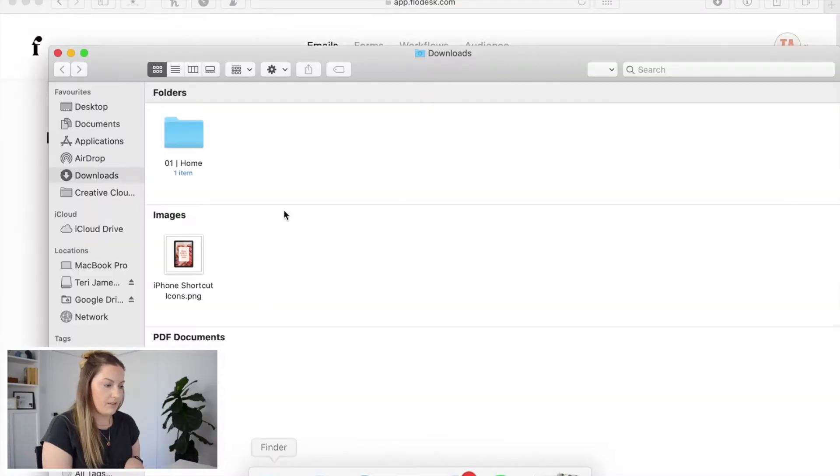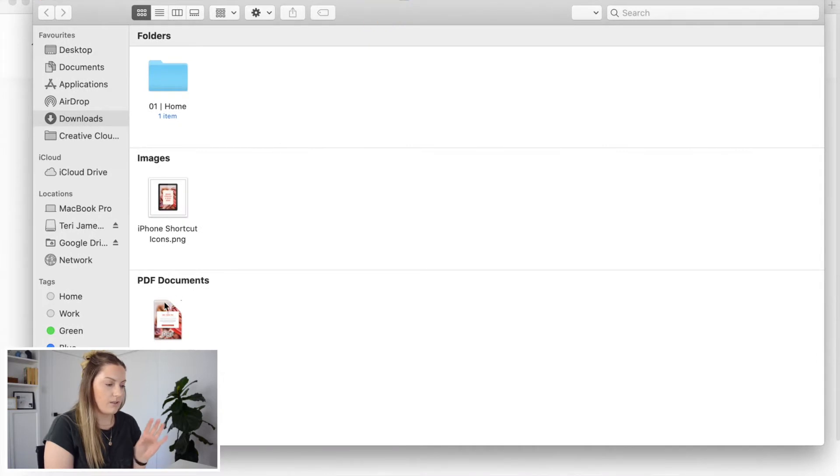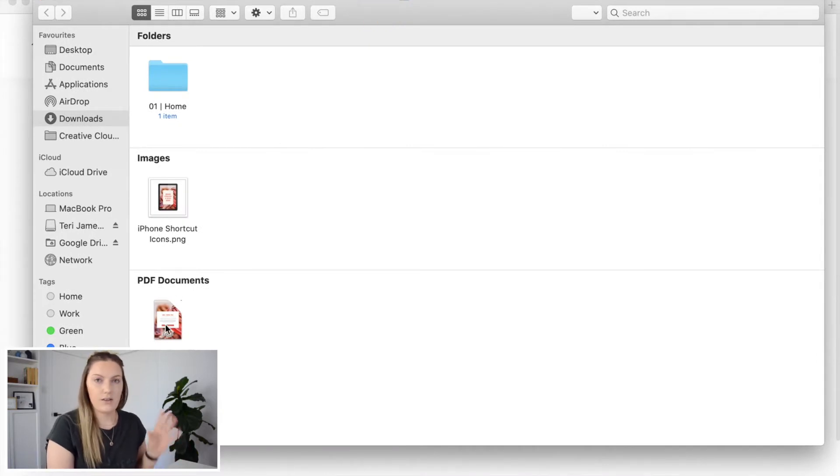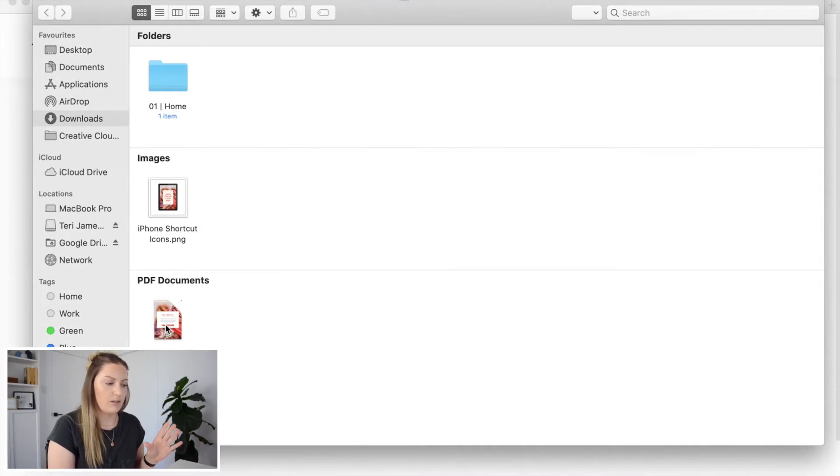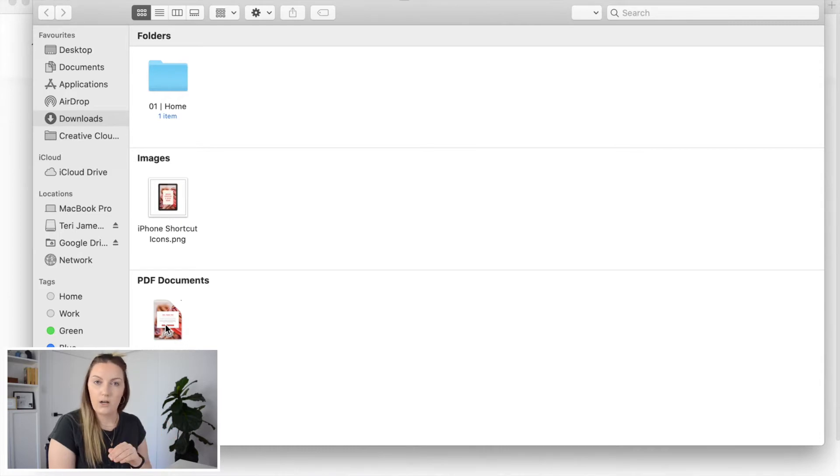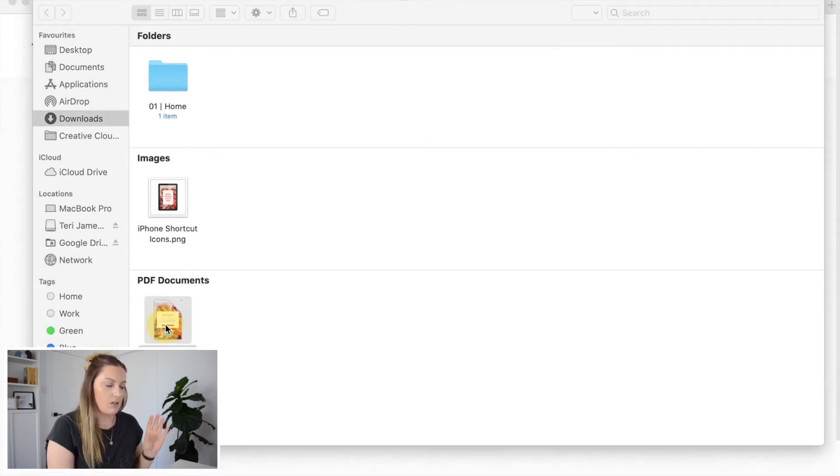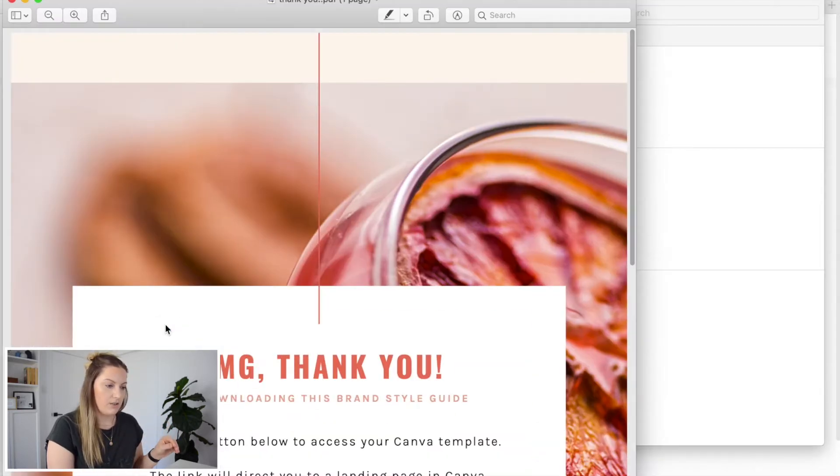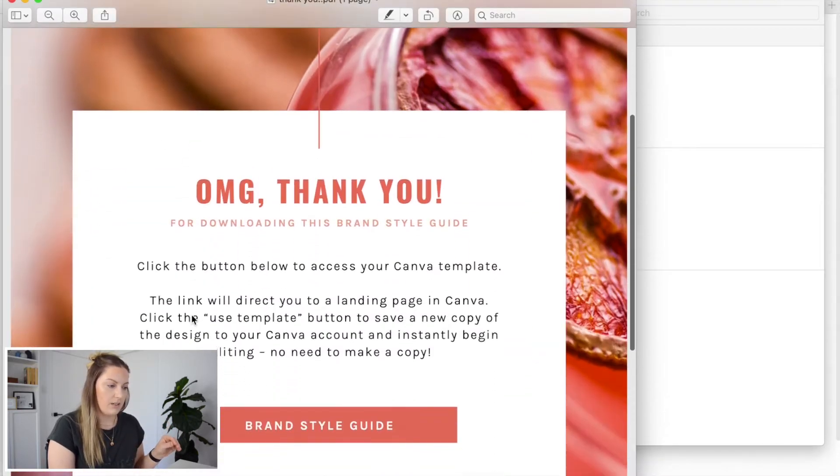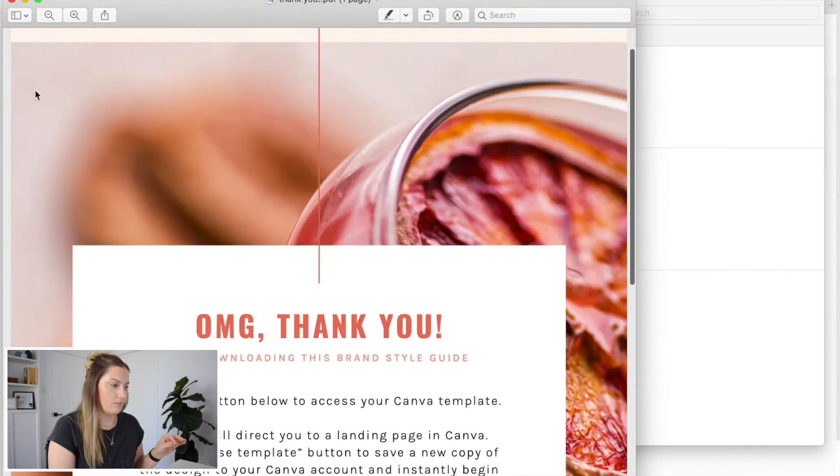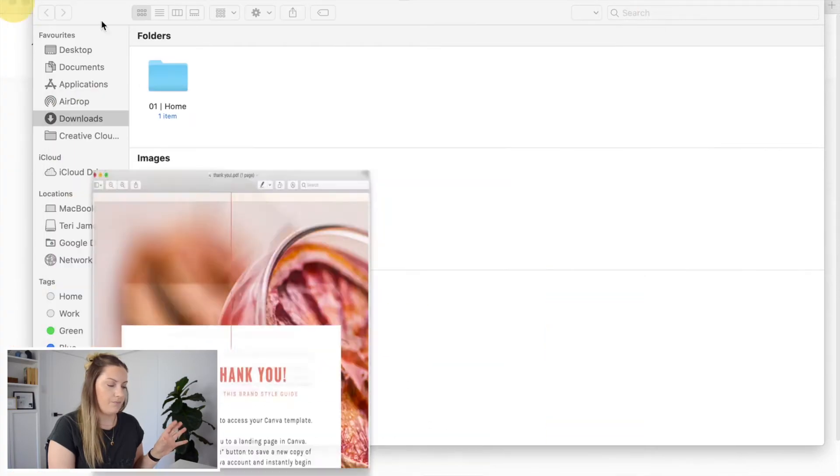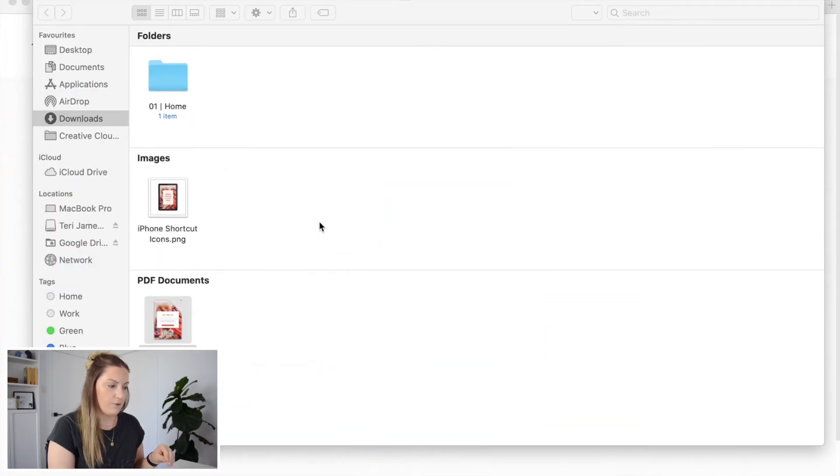So what I have sitting here ready to go is firstly my PDF. Now this is just the thank you page that I send with my brand style guide Canva template. So I've got this here to use for this example in a PDF format.